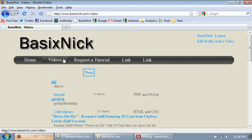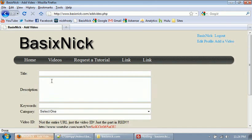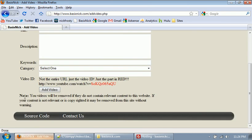So after we upload that file, click on the add video link, we now have this shown here.